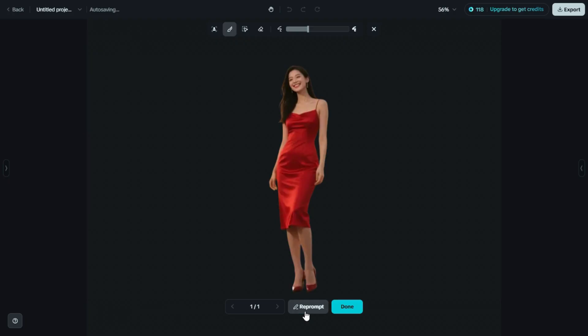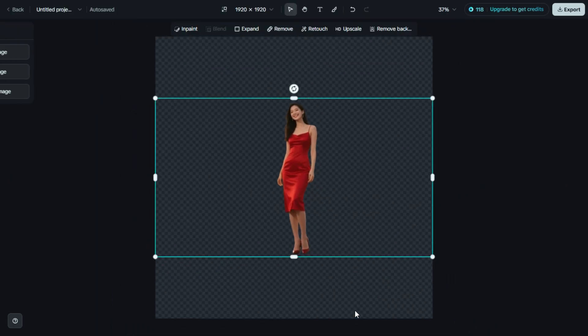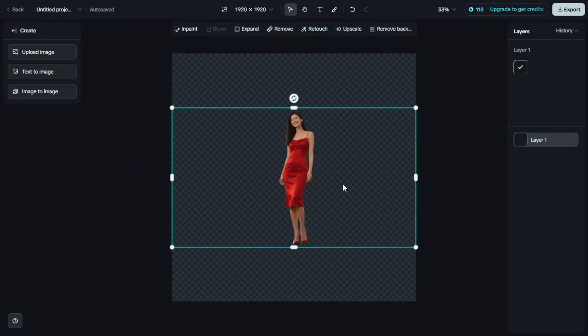Dreamin AI will automatically detect and erase the background, leaving you with a clean, transparent subject. It's super quick, and great for creating cut-outs, or using your image in different designs.